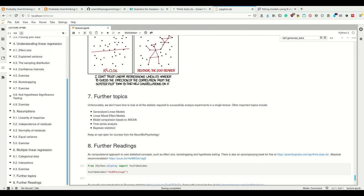Unfortunately, we didn't have enough time to cover all the statistics required to successfully analyze experiments in one lecture. There's more to it: generalized linear models, linear mixed effect models, ANOVAs, time series, and Bayesian statistics. The first three all fit under the framework of linear models, which is a really nice framework.